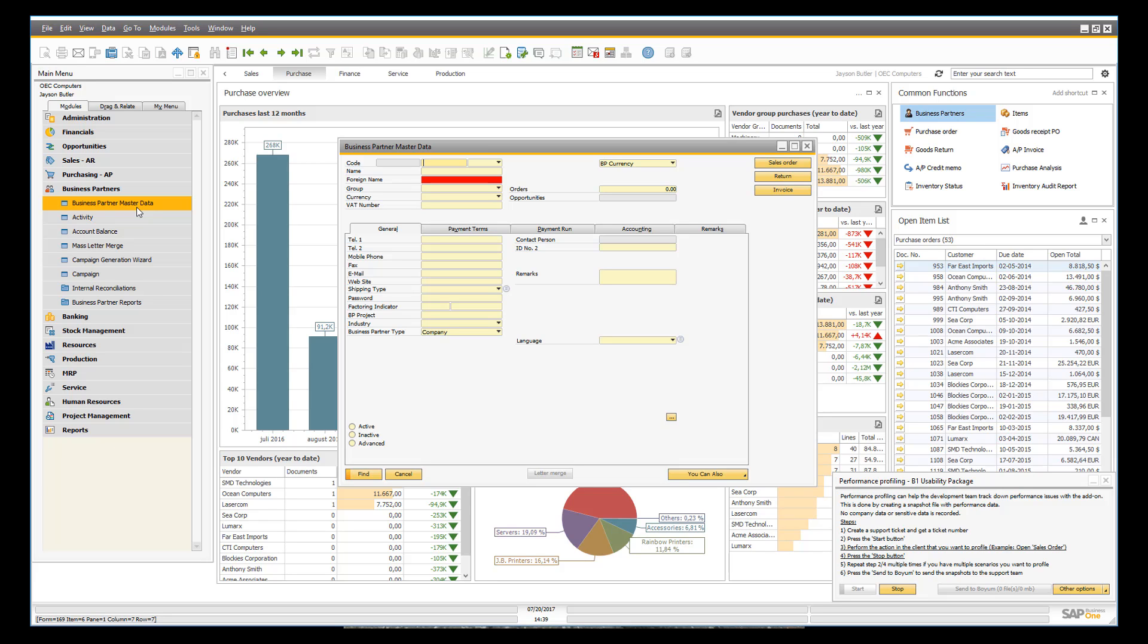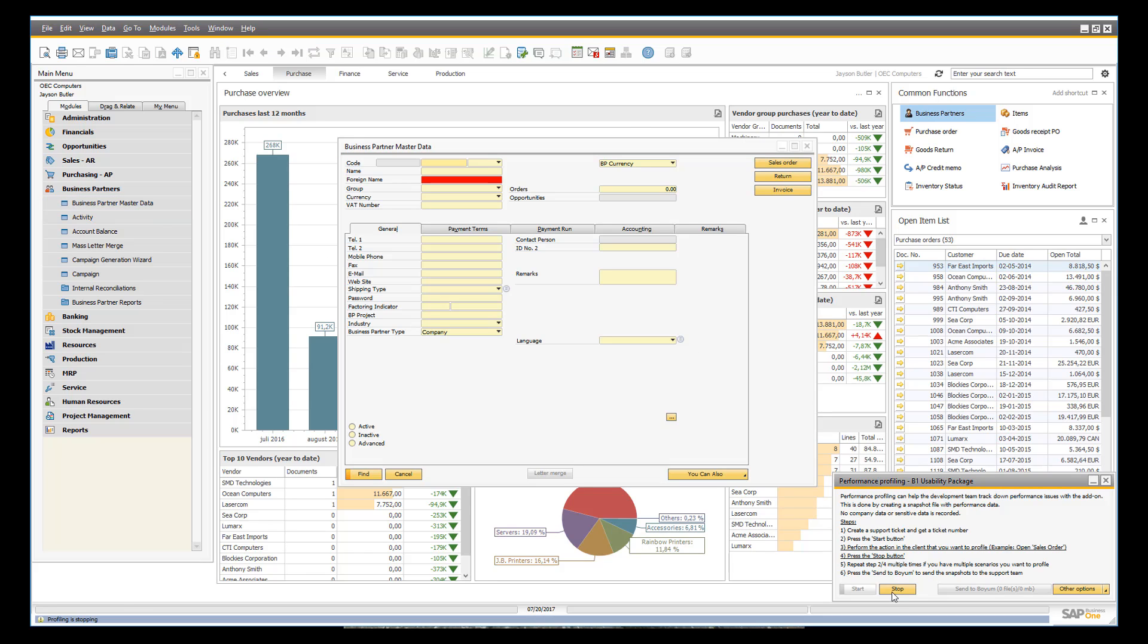But in a scenario where you have a window that is slow to open or you have a process that takes longer than expected, you need to start the profiler, then you need to perform the action, and then you need to stop the profiler again.